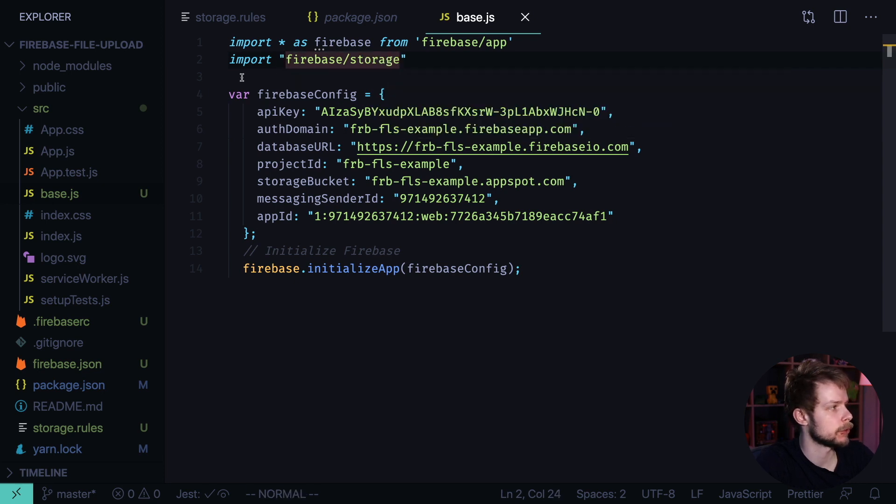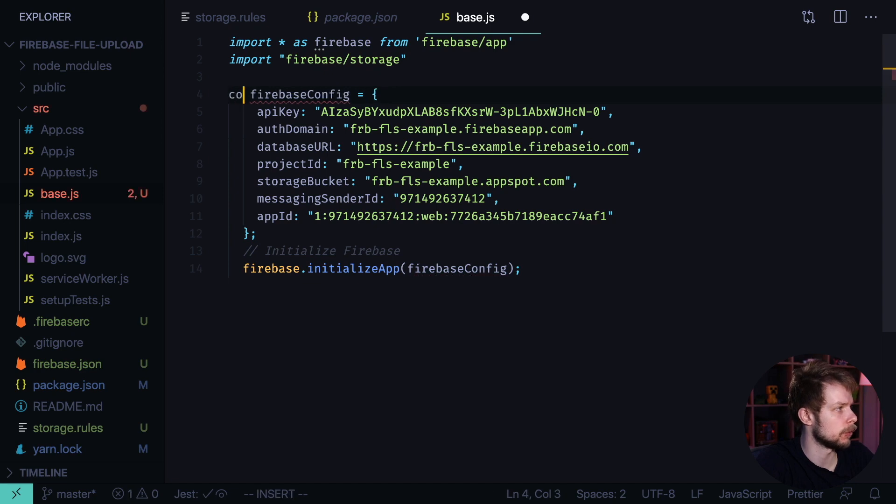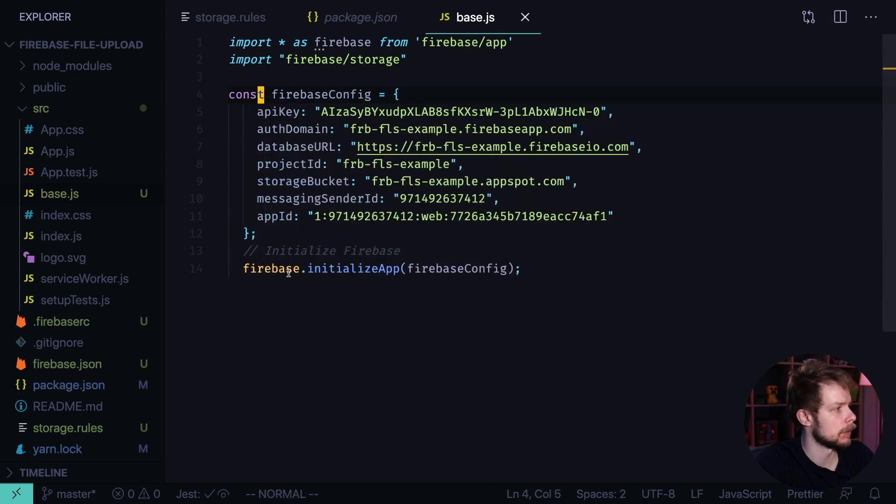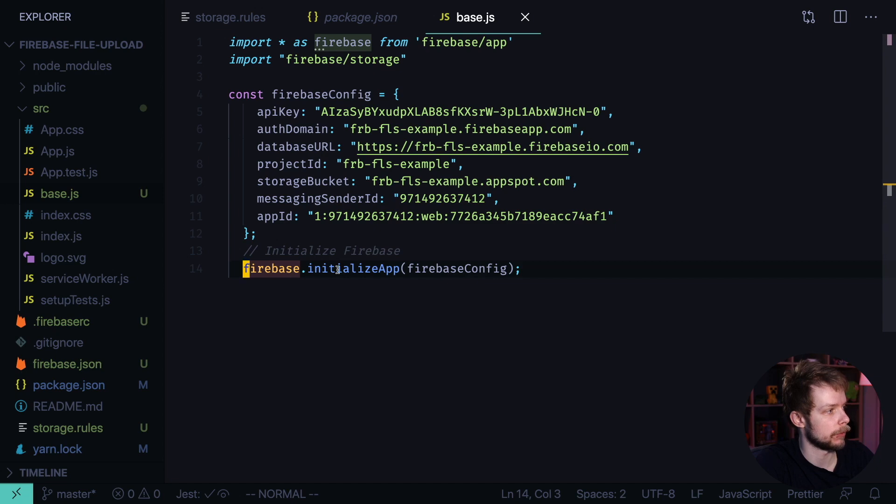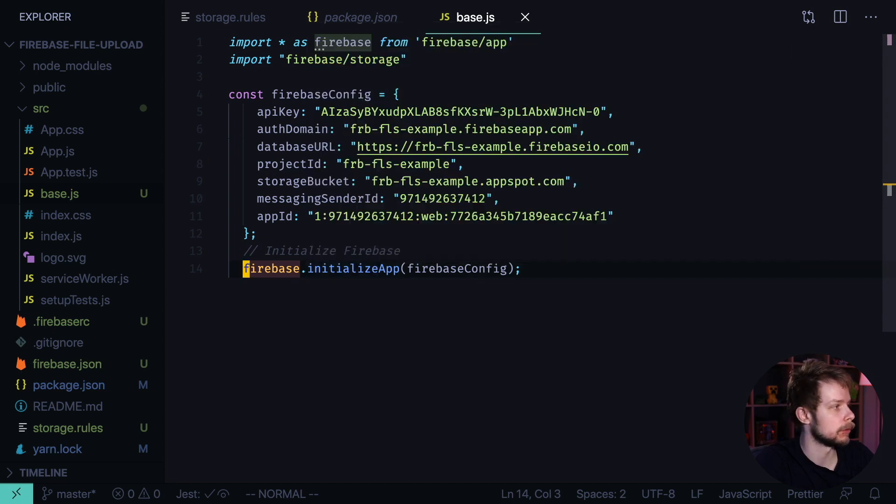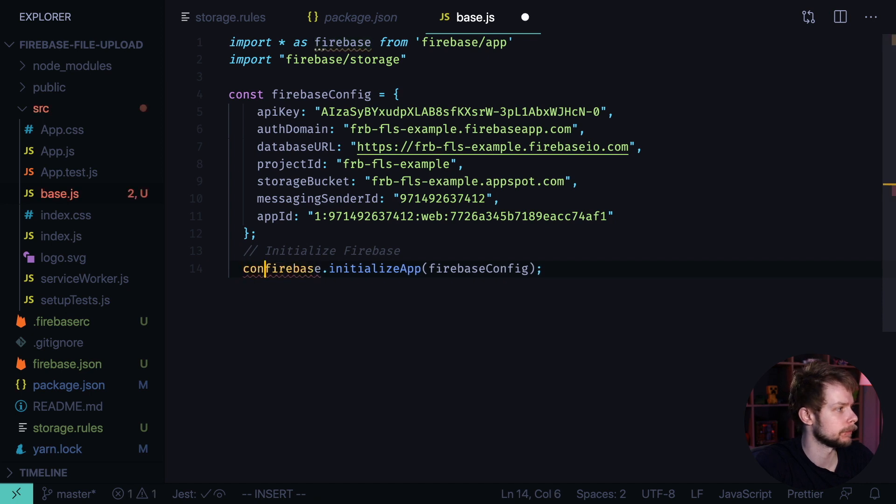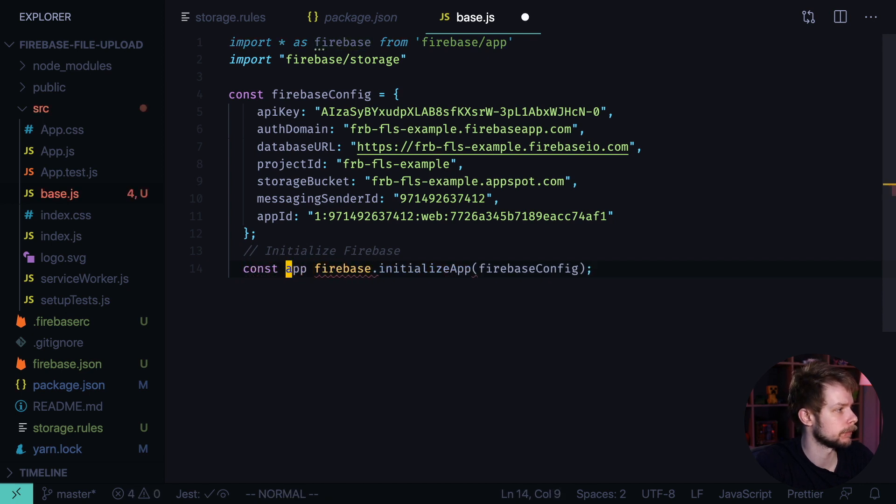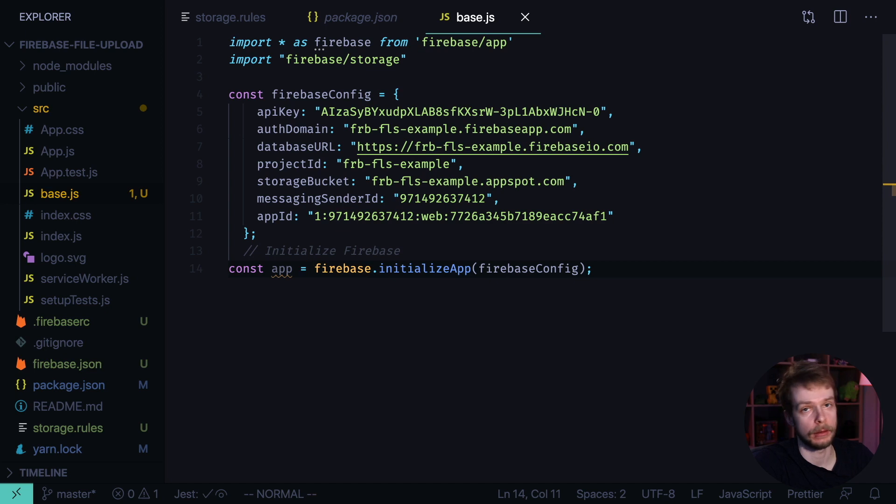Now change this var to const and save the result of calling Firebase Initialize App to the app constant. And now export the app constant.